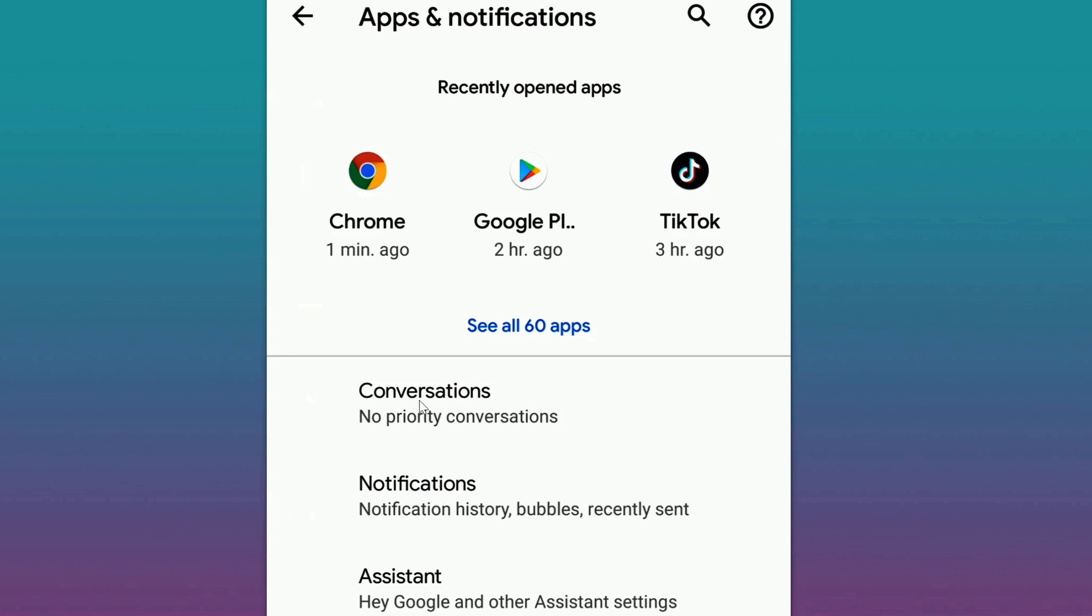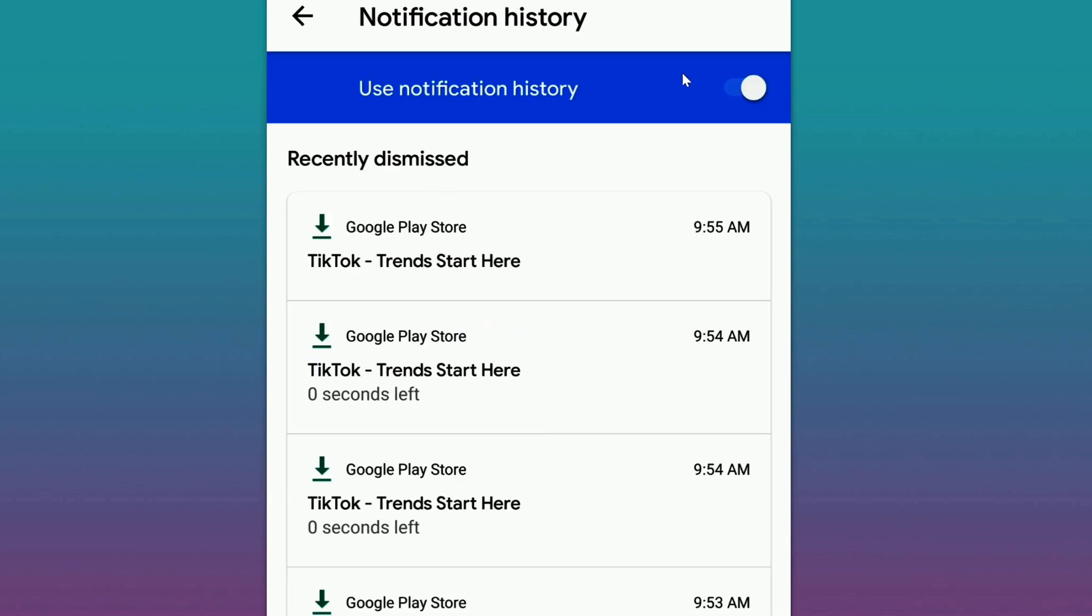to do is look at Notification History. Now you'll notice there's a little tick option up here. I have Use Notification History set to on. By default, this will be off and initially you will not see any notifications